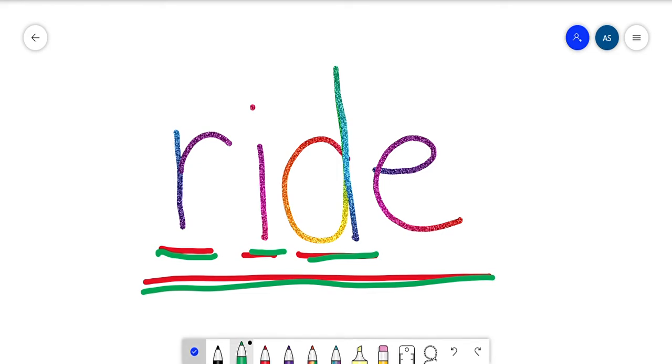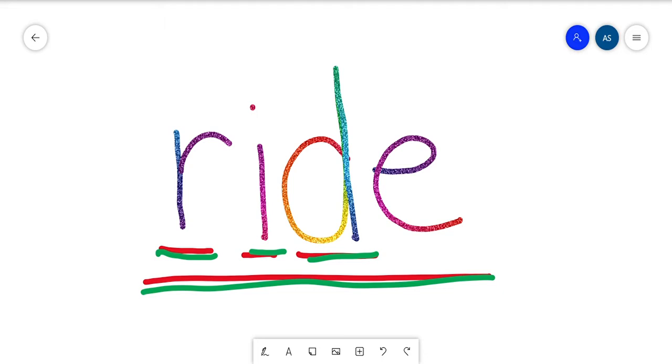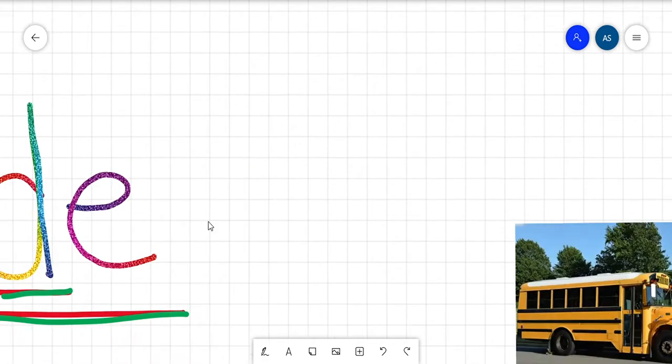So to ride something usually means that you're sitting on it. We might ride a bike or a skateboard. Usually it's something that you get into or sit on and it takes you somewhere.